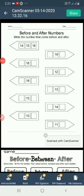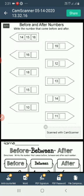Hello children, myself Arfa. In the previous class, you have learnt chapter 4, numbers before, after and in between. On the basis of that chapter, I am giving you some practice work.